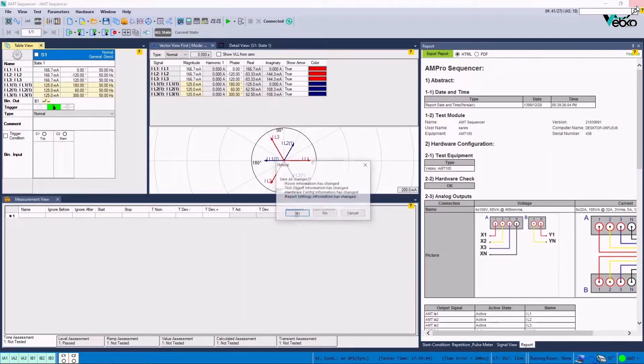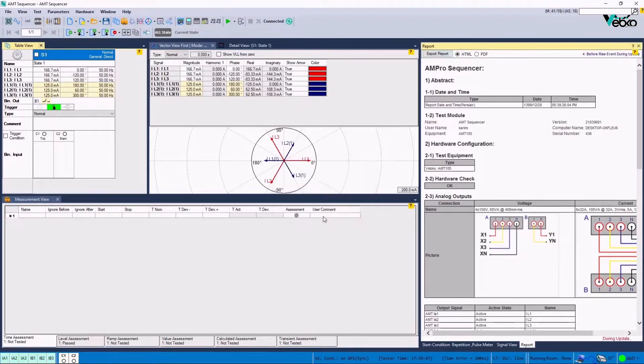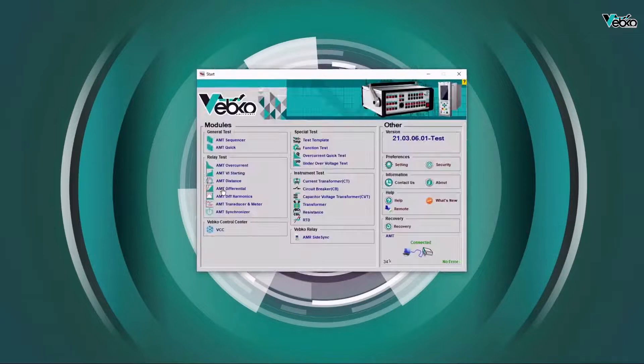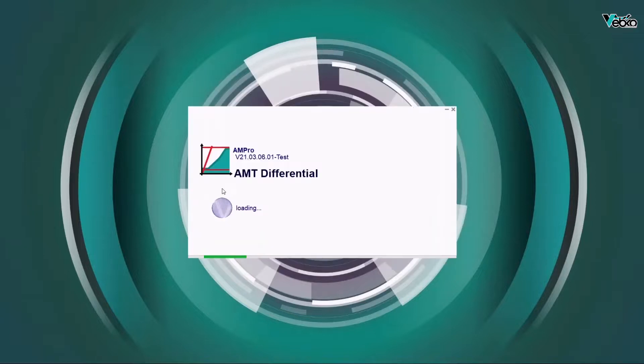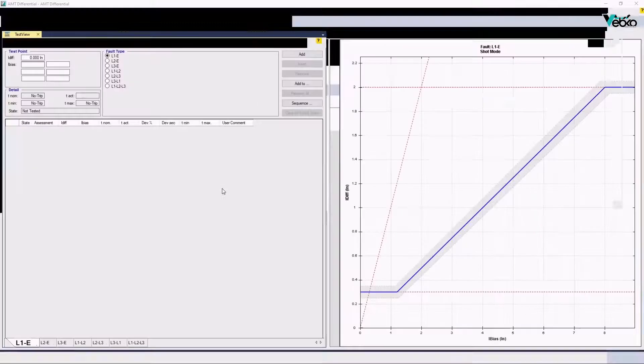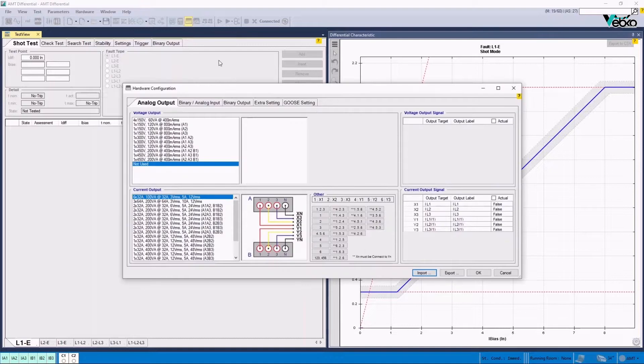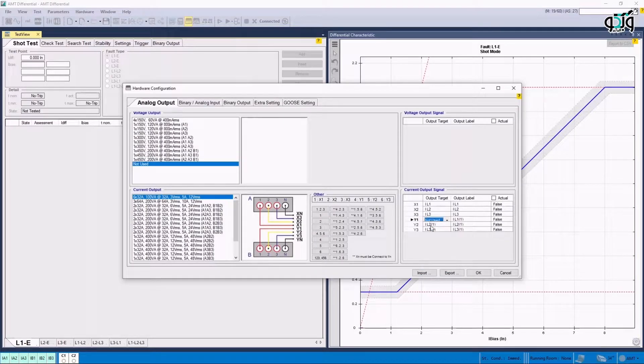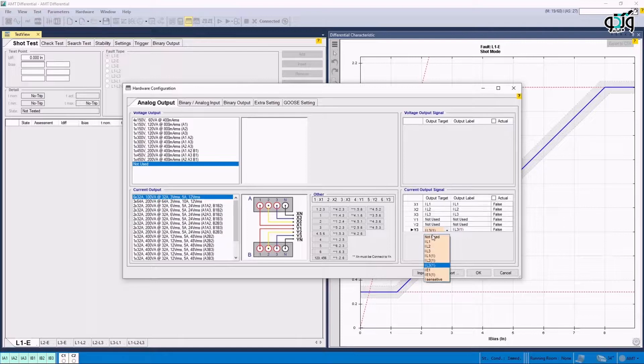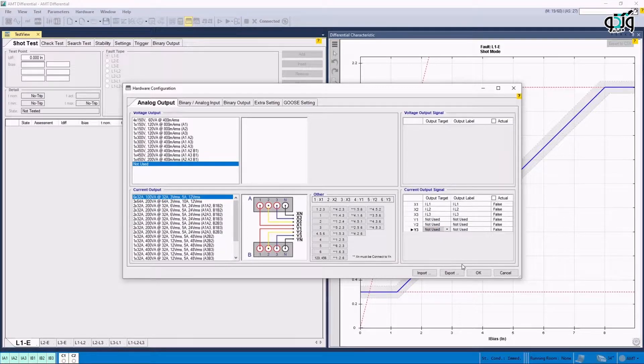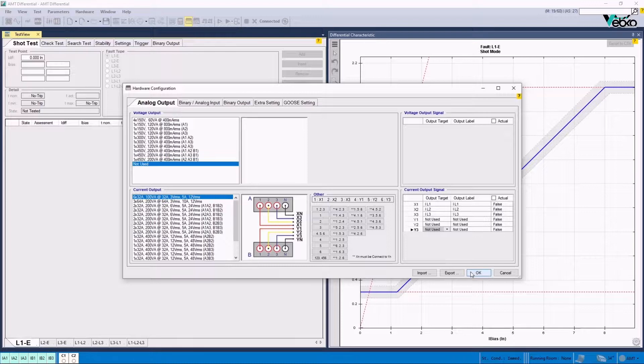In the next page, AMT Differential Room is used to perform the main test. Here, Hardware Configuration page is opened and the current of the remote site and the other posts are set as not used in Output Target section. It is also possible to save this combination of current channels by clicking on Export option at the bottom of the screen to use it in future tests.